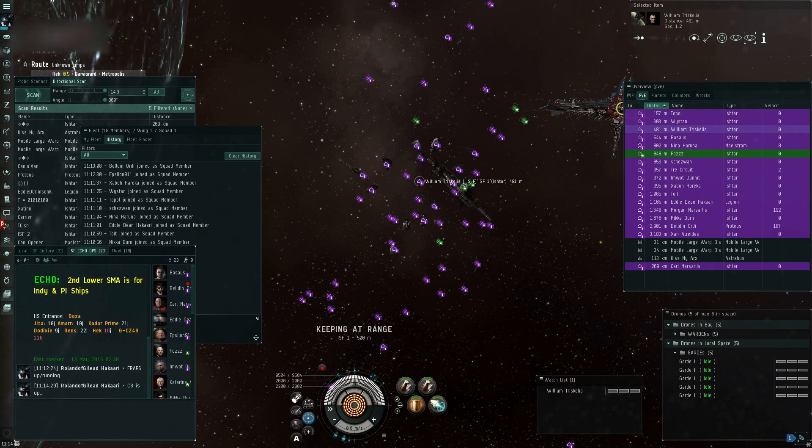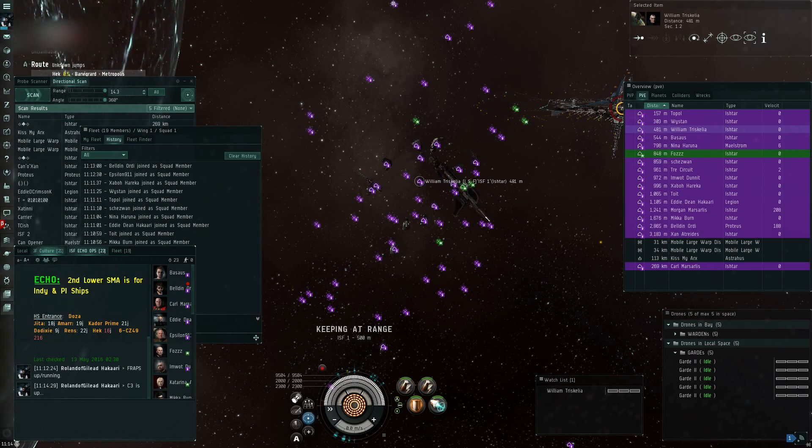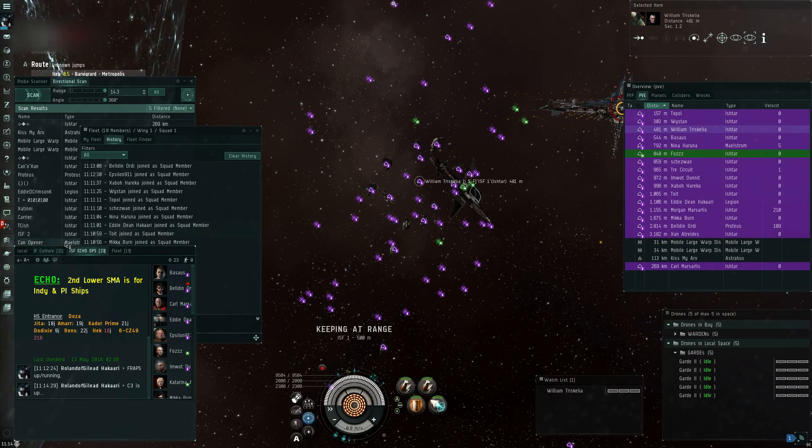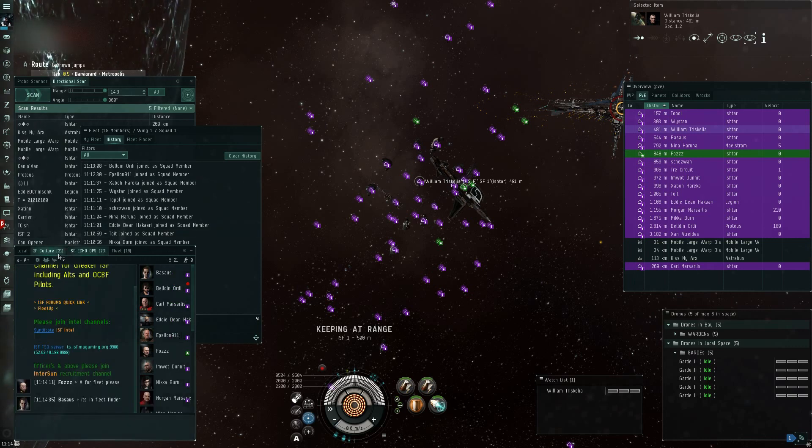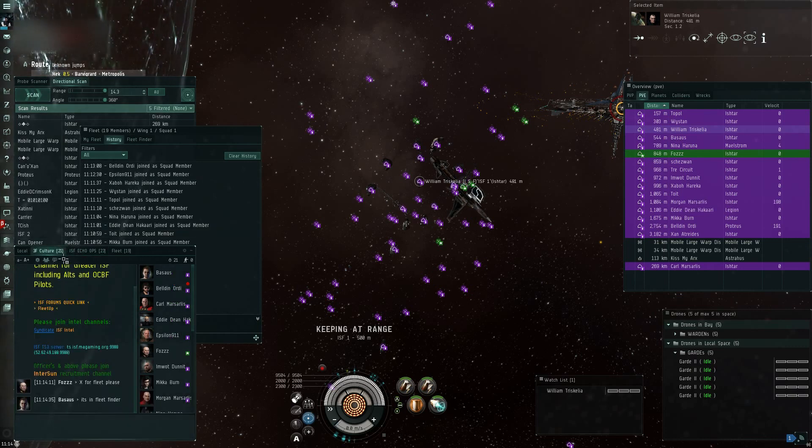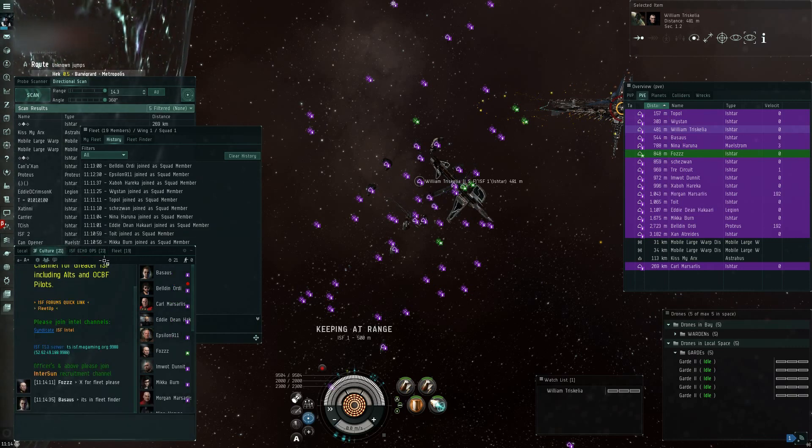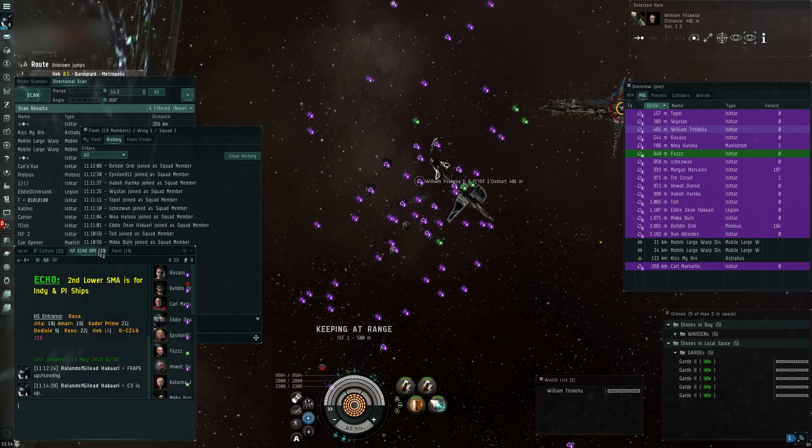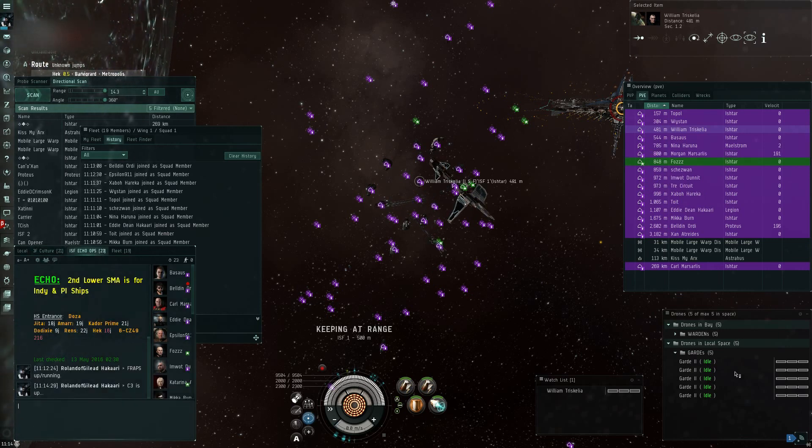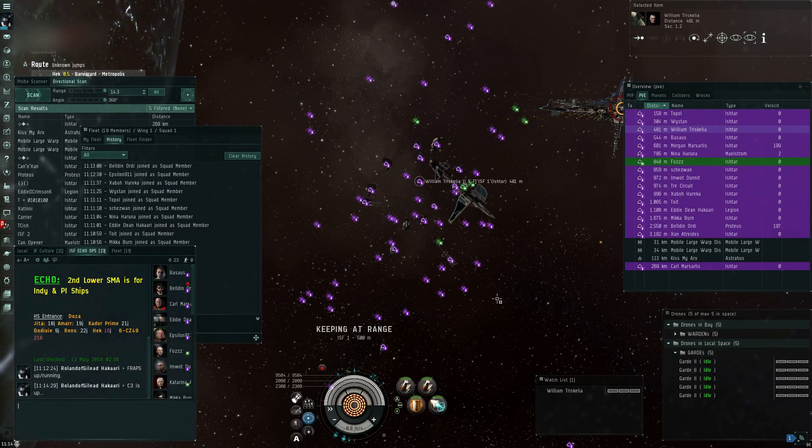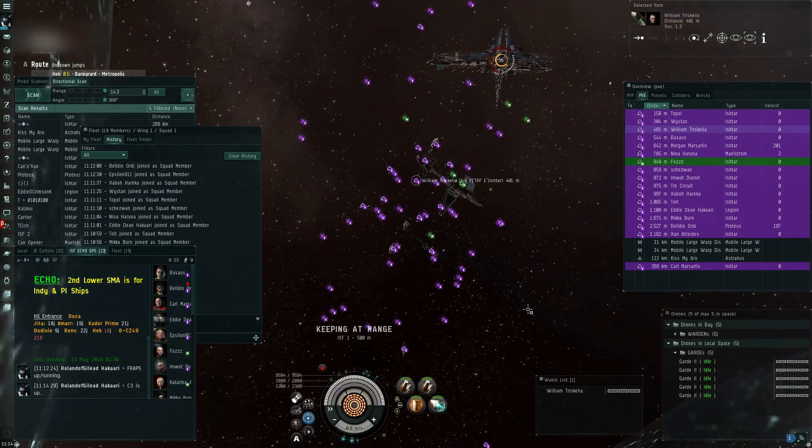Yeah, you can go ahead and do that if you want. Sure. We'll just wait here with our drone blob. Nice fleet, guys. Just quietly. Yeah, that's good.